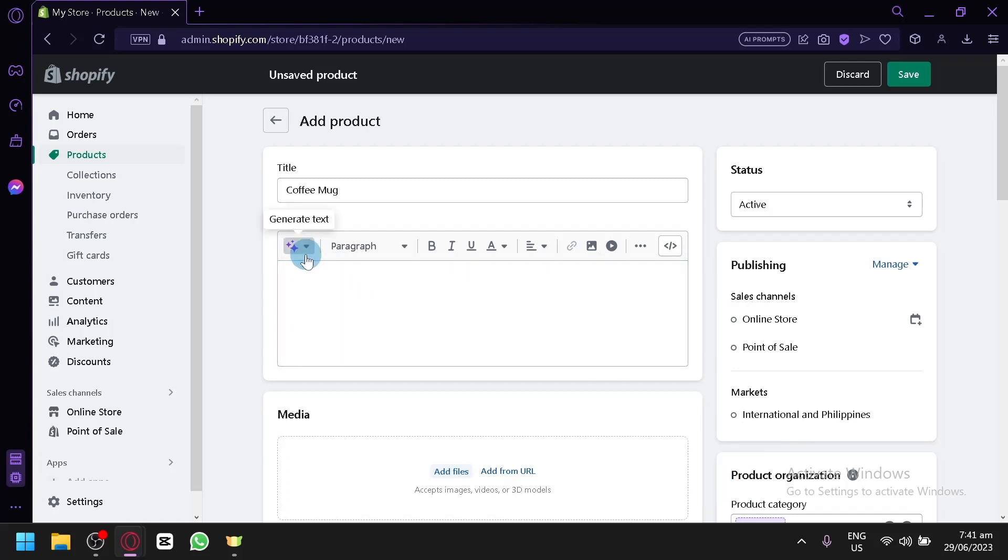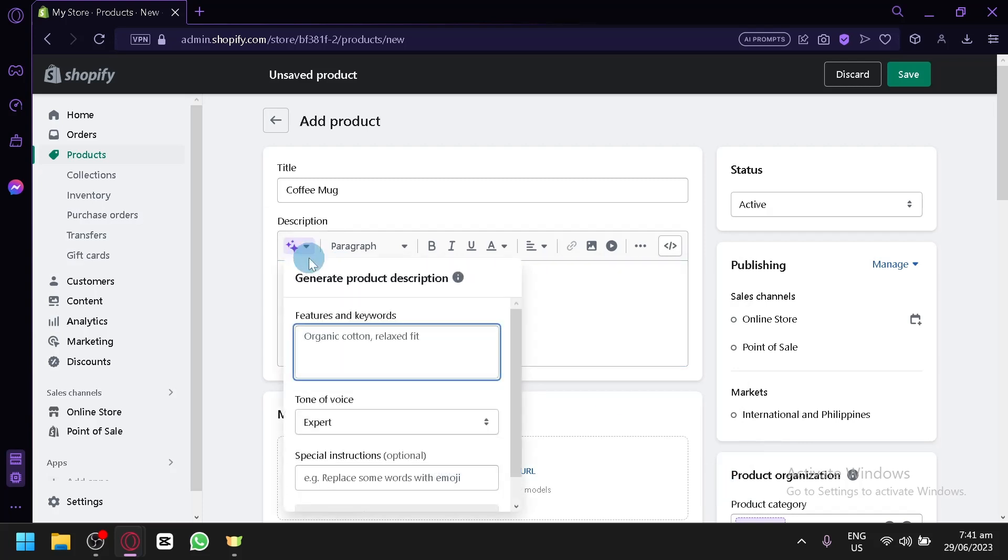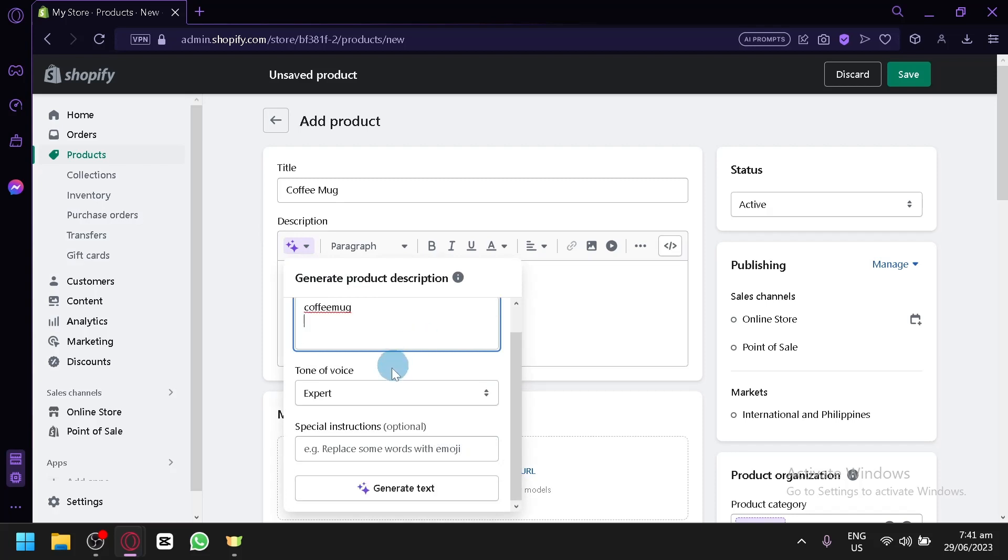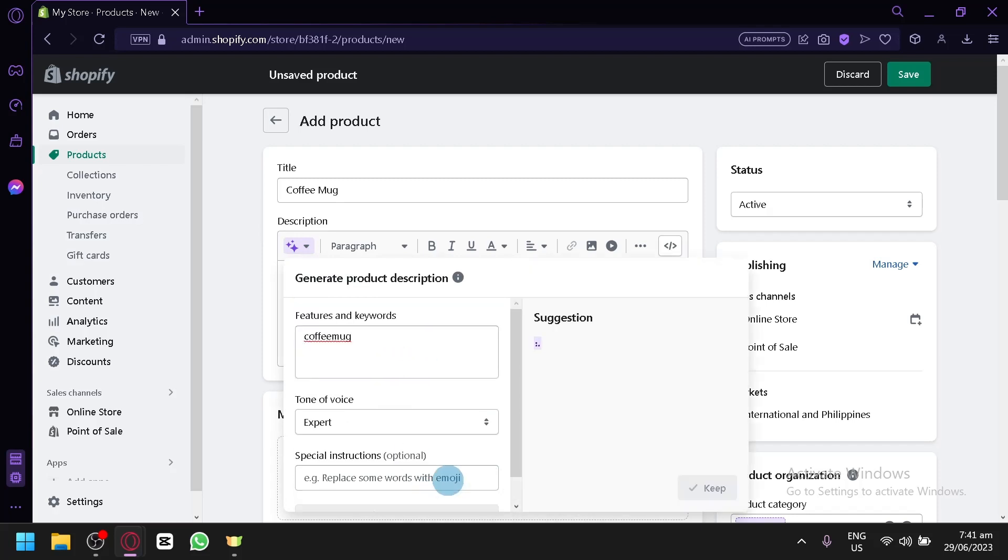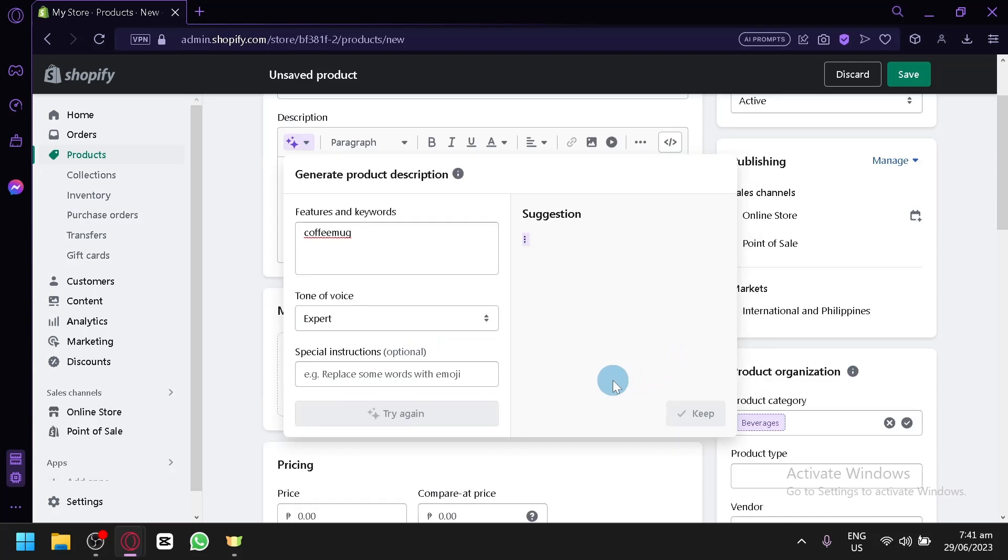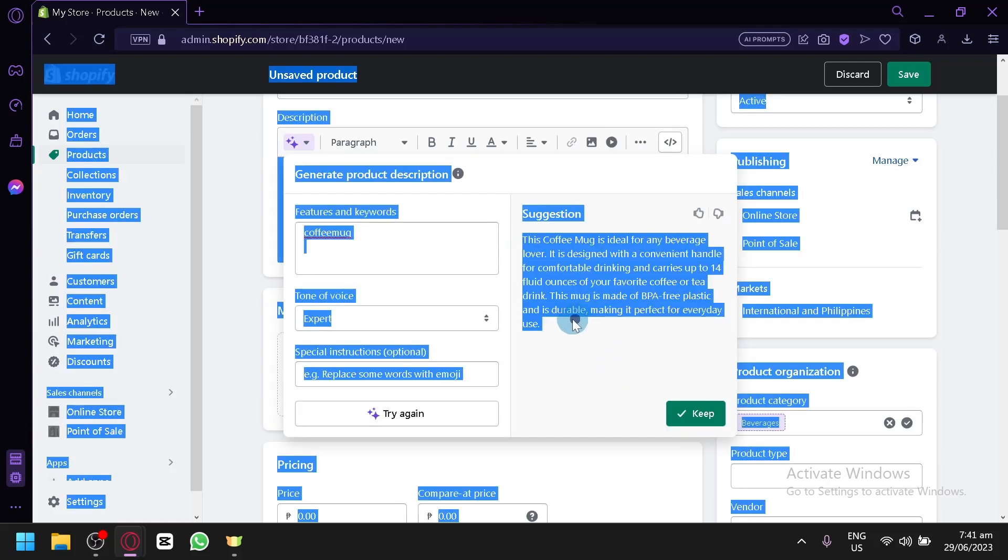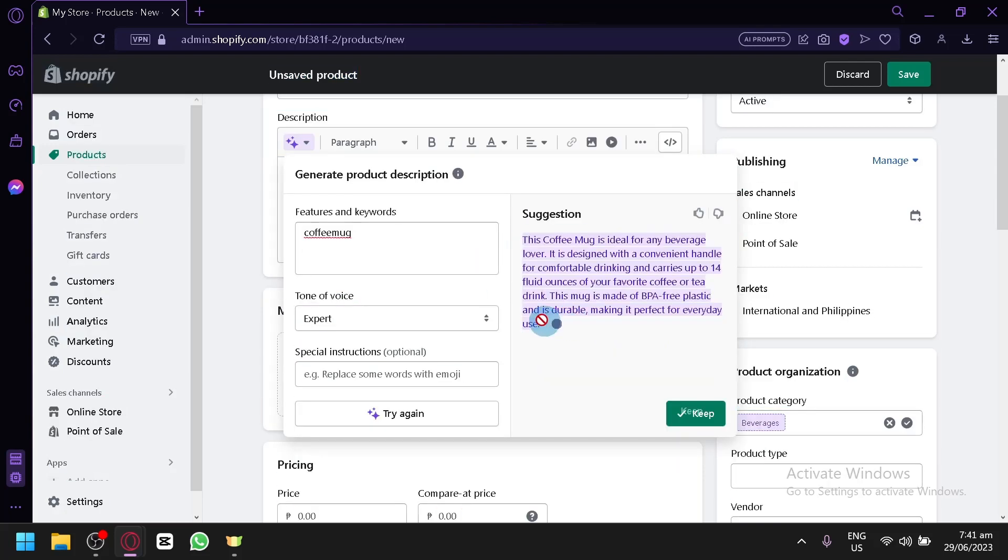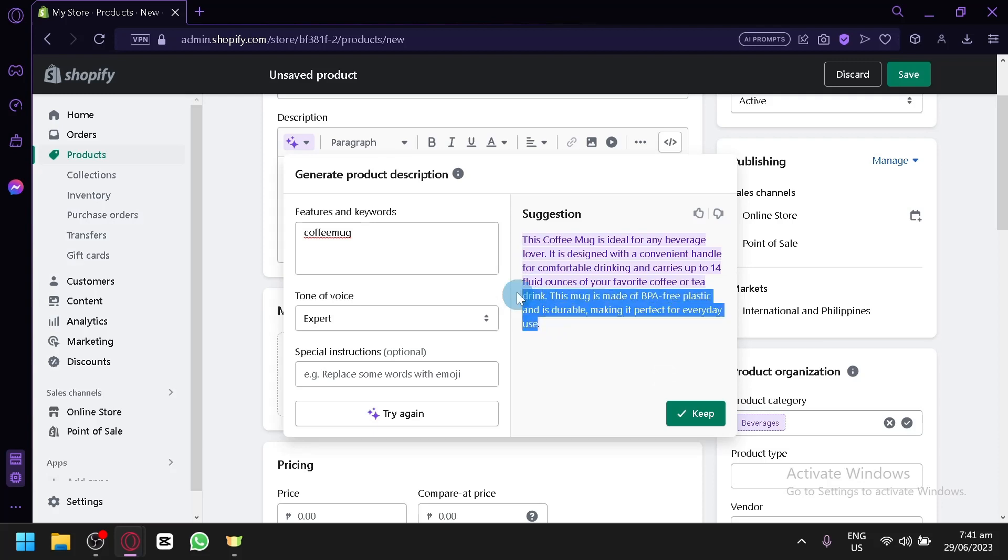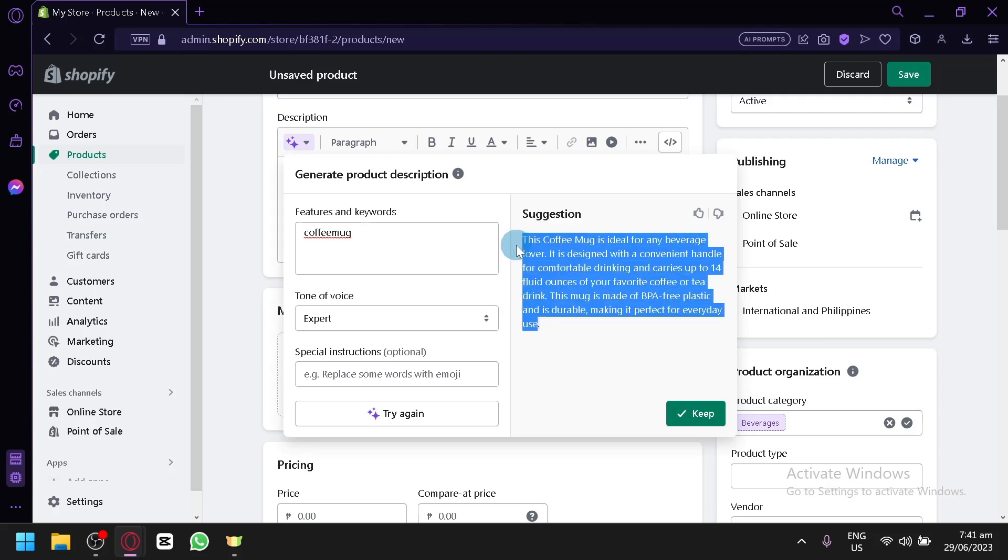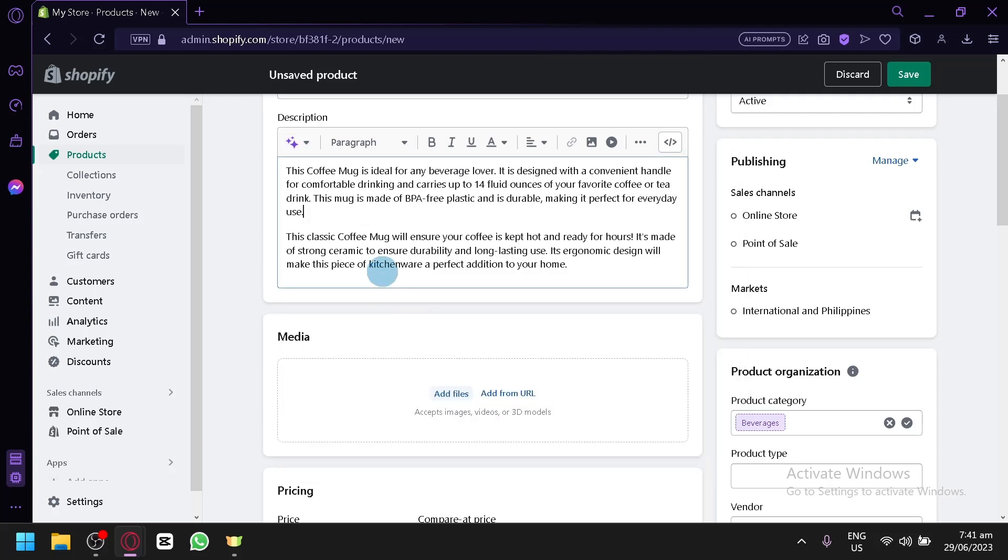I don't think it copied it. So, let's do it again. Coffee mug. And generate text. And let's wait for this. And let's simply copy this text that it has created for us. Keep. And there we go. We have this one already.